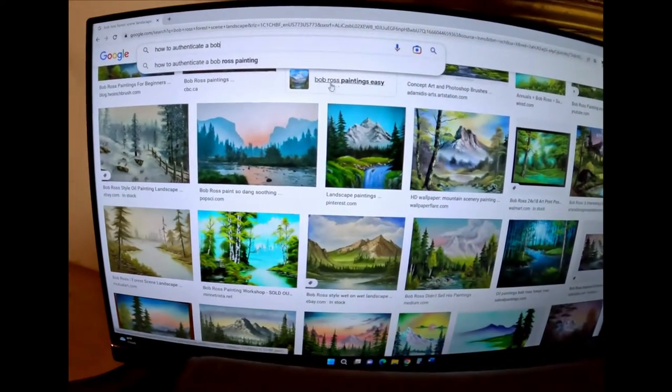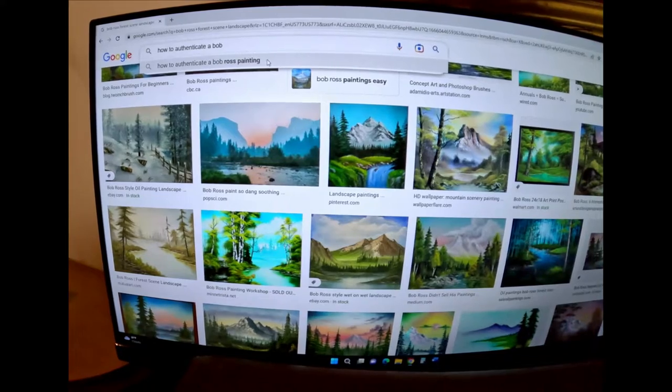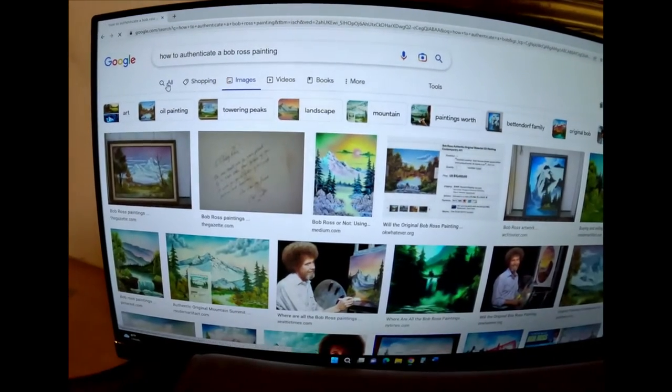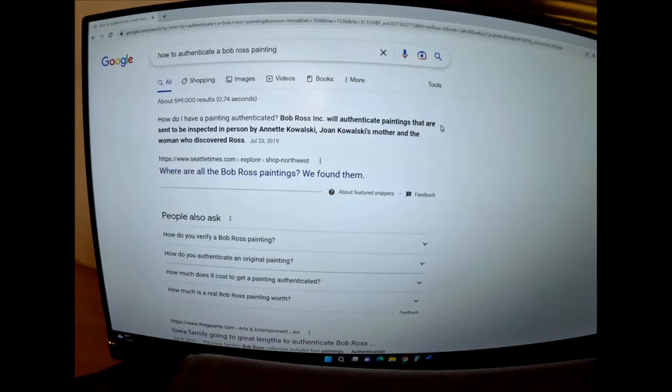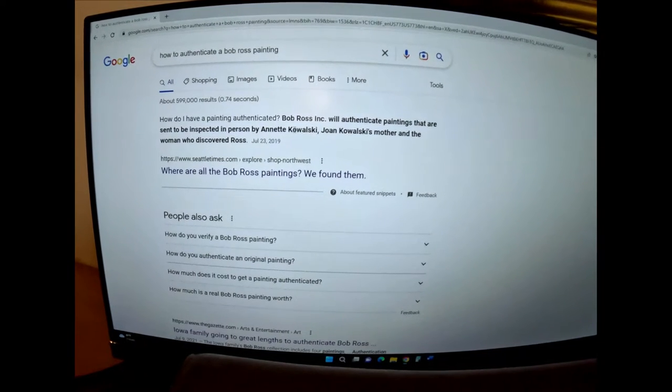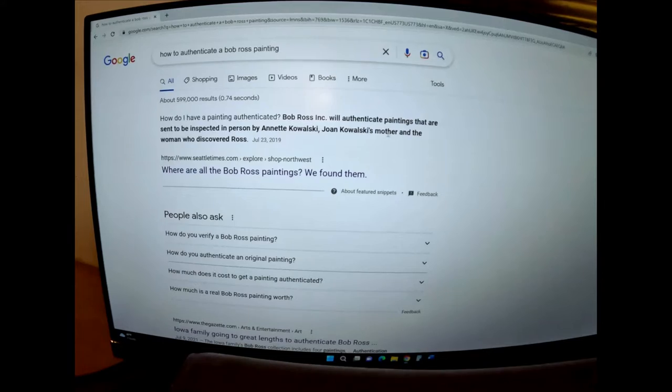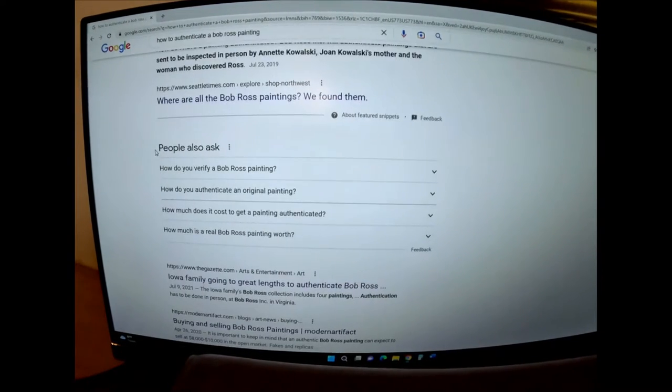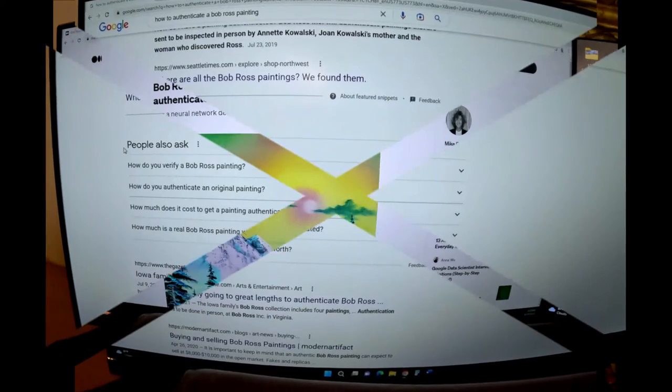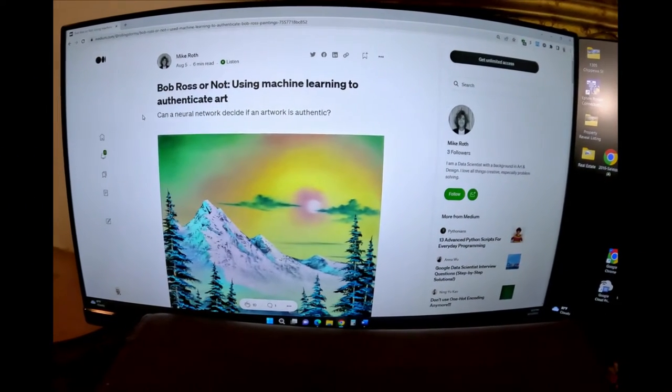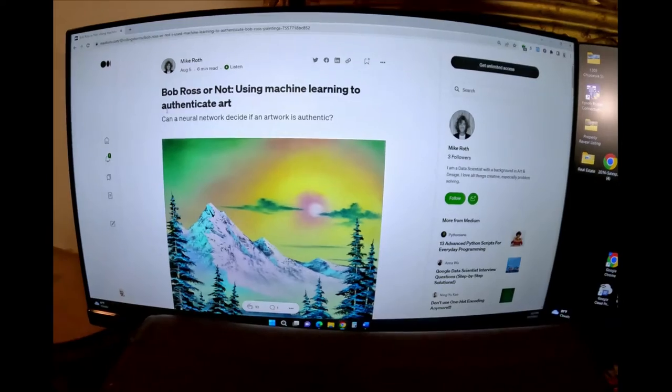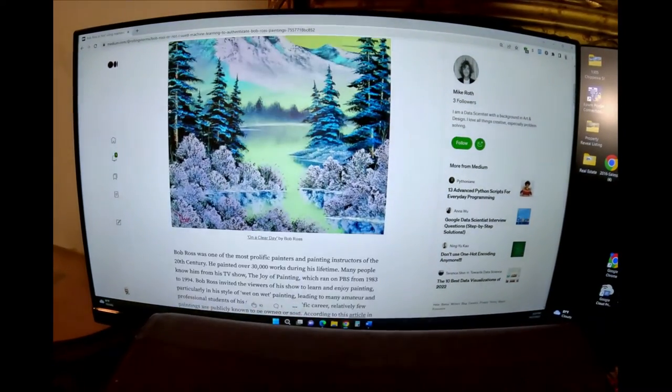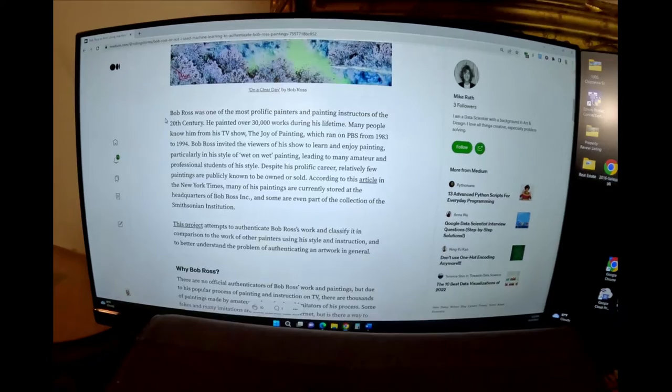So I'm going to google how to authenticate a Bob Ross painting. Let's see what we come up with. Bob Ross Inc will authenticate paintings that are sent to be inspected in person by Ann Kowalski, Joan Kowalski's mother, and the woman who discovered Bob Ross. I don't want to send the painting in. So I found this article on medium.com, Bob Ross or not, using machine learning to authenticate art. Let's see what we got here.